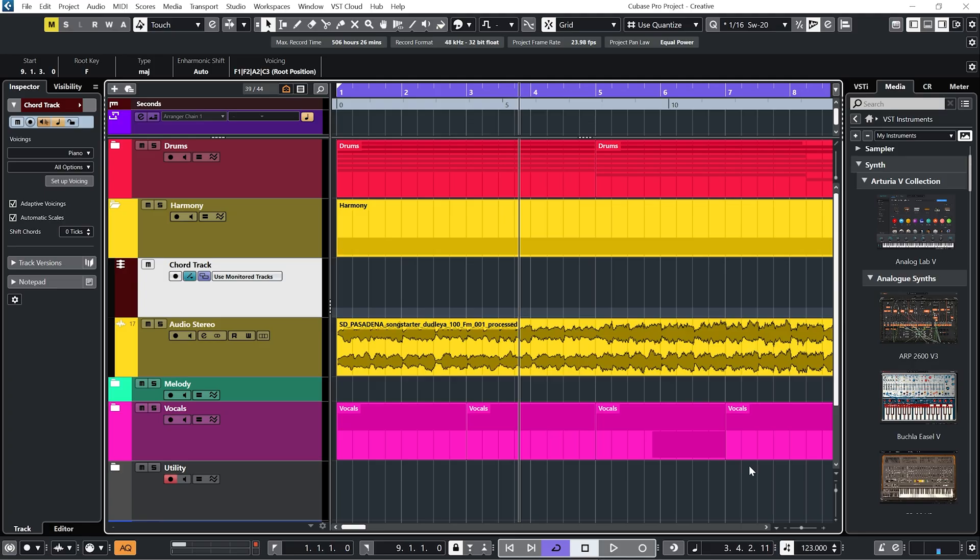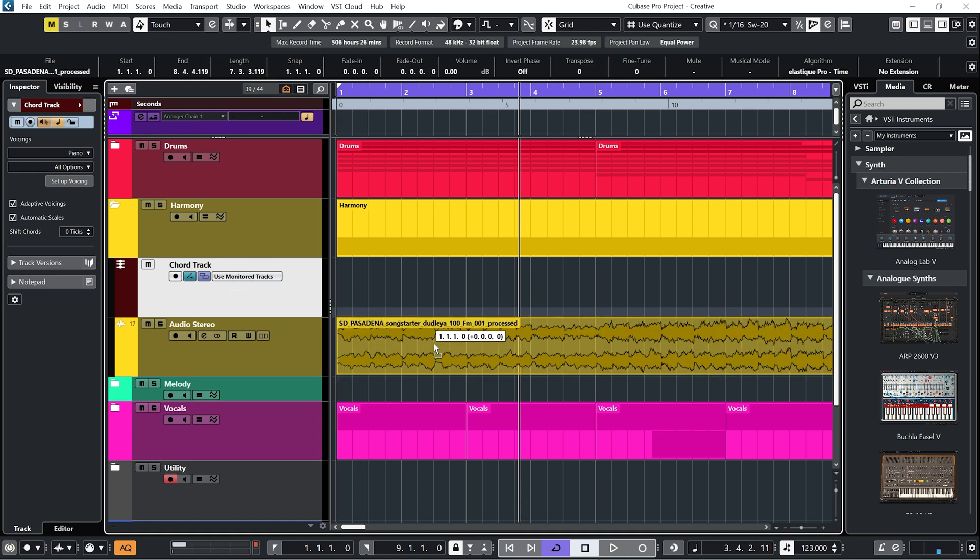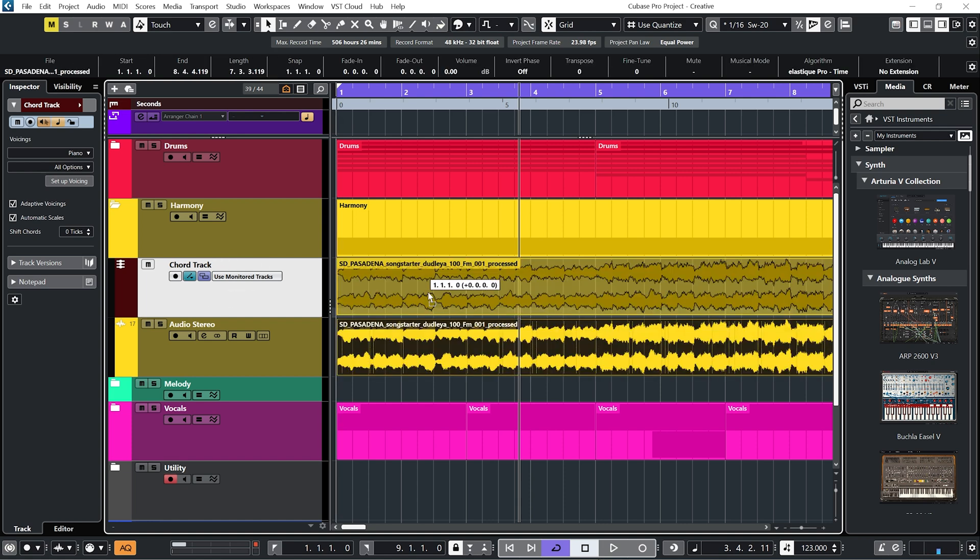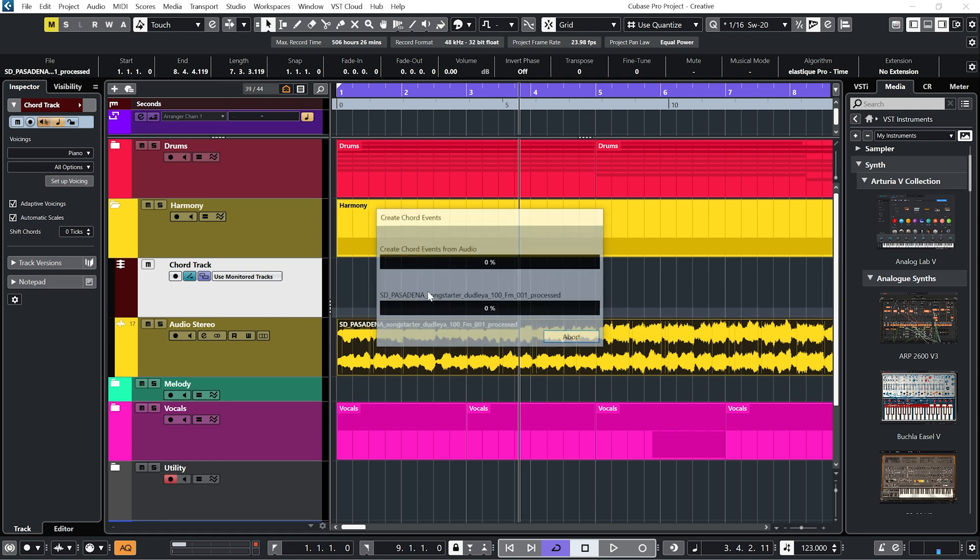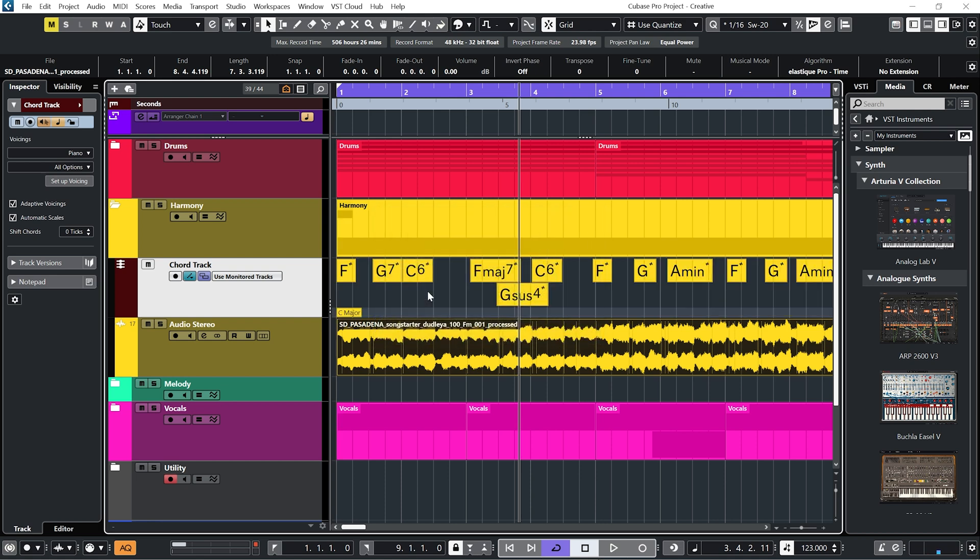But we have this new Chords to MIDI feature in Cubase 12, so let's try that out. So as you can see, I've got a chord track here. And if I just drag that audio sample up onto it, you can see it's analyzed these chords as such.